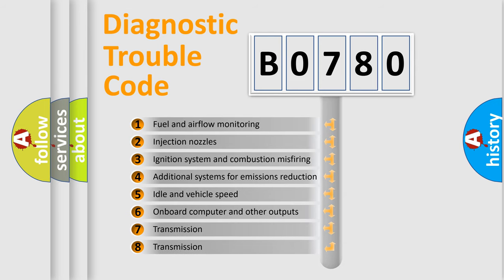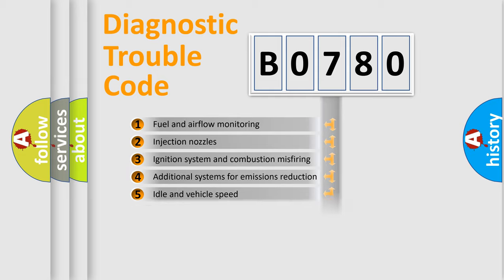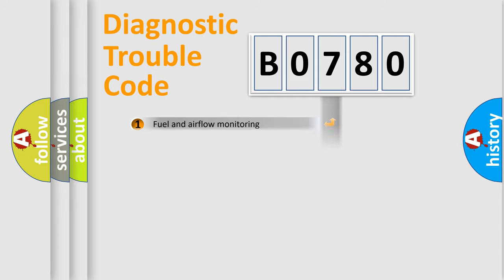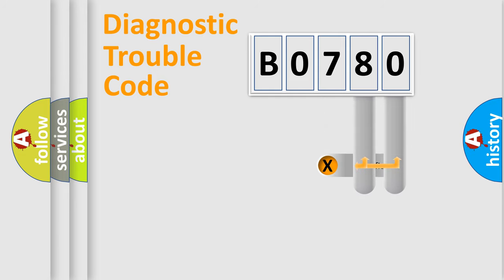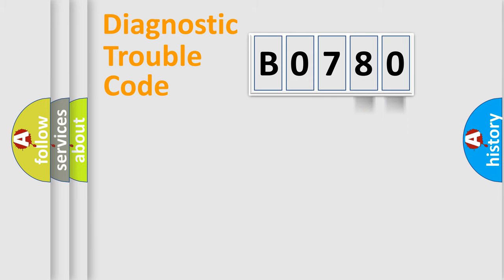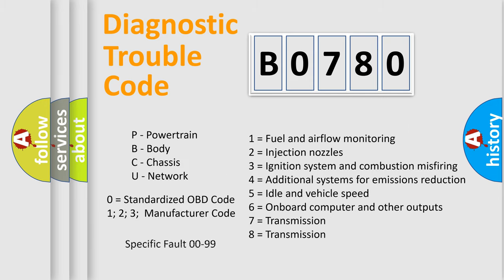The distribution shown is valid only for the standardized DTC code. Only the last two characters define the specific fault of the group. Let's not forget that such a division is valid only if the second character code is expressed by the number zero.